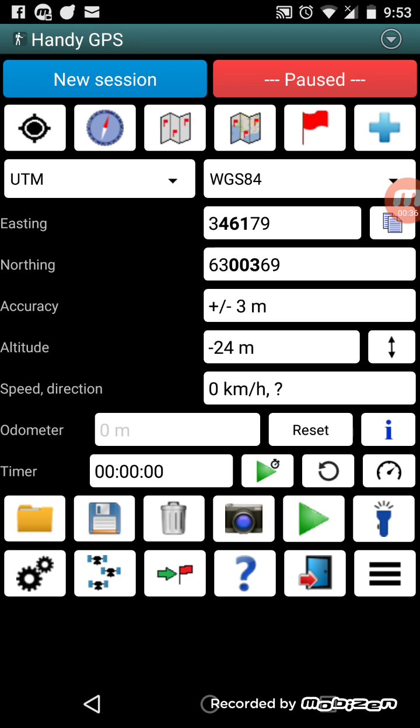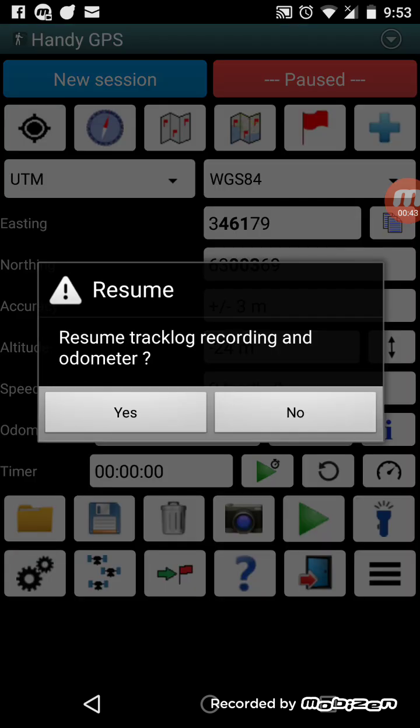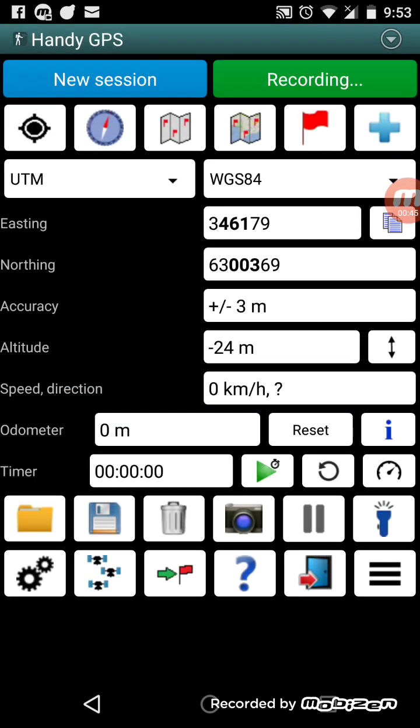Normally when you want to record a track log and update the odometer to show how far you've walked, you'd press the pause button and it would start recording. Now we're recording. As we move, we'll see the odometer increase and the track logs will be recorded.